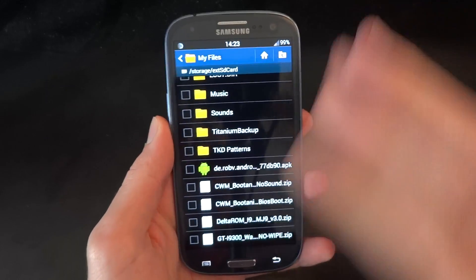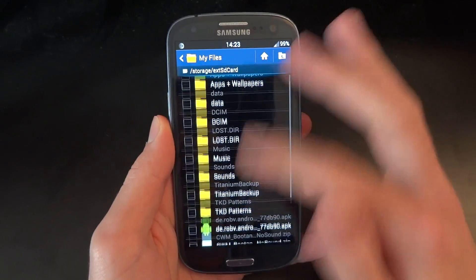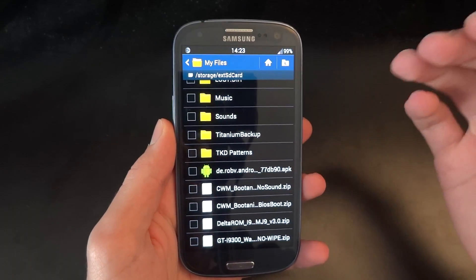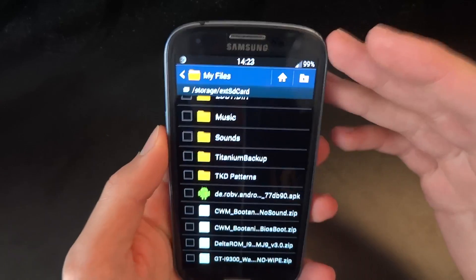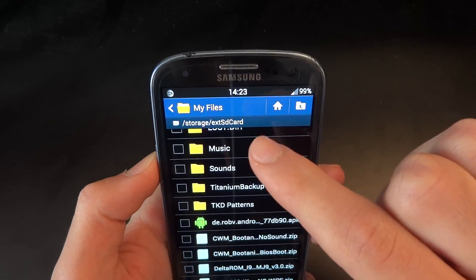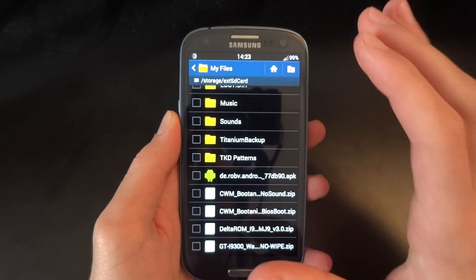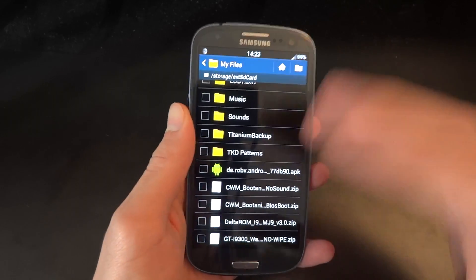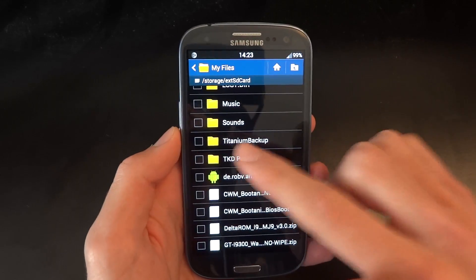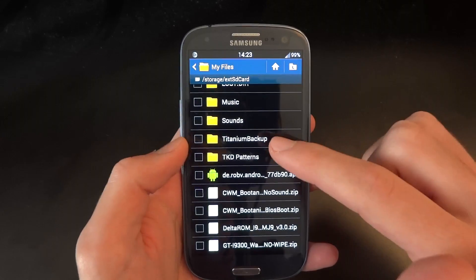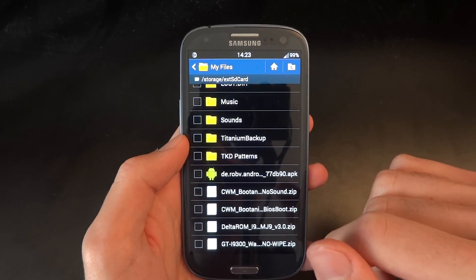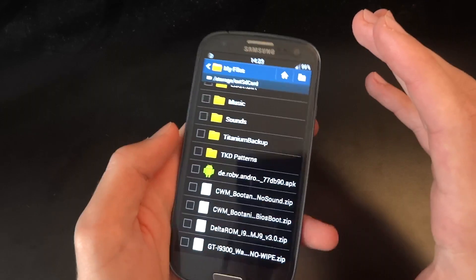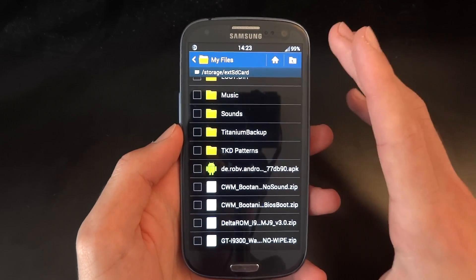So what you want to first of all do is have the ROM on your internal SD card or your external SD card. In my example, I'm going to have it on my external SD card. Make sure you do a full backup of your phone, be that contacts or whatnot. For example, I've got it on titanium backup and make sure that is on your computer. Also, if you have never done it already make sure you have an EFS backup.